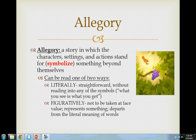An allegory is a special story where the characters, settings, and actions stand for something beyond themselves. That last part — 'stand for something beyond themselves' — should ring a bell, because that is exactly what symbols do. Symbols stand for themselves, but also represent something beyond themselves. So another way of defining an allegory is: a story where everything is a symbol — the characters, the settings, and even the actions.